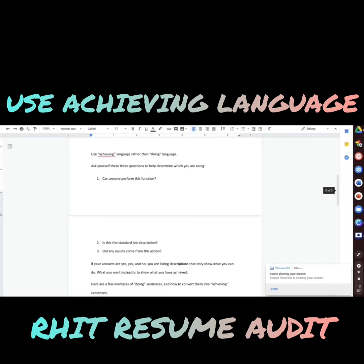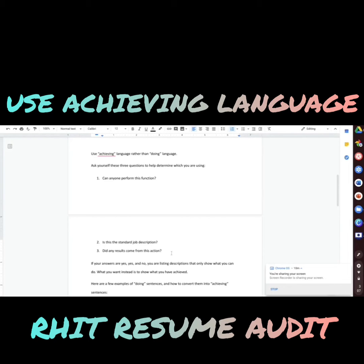Use achieving language rather than doing language. Ask yourself these three questions to determine which you're using: one, can anyone perform this function? Two, is this the standard job description? Three, did any results come from this action? If your answers are yes, yes, and no — you are listing descriptions that only show what you can do. What you want instead is to show what you have achieved.